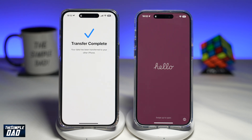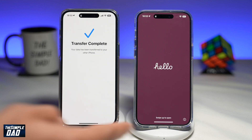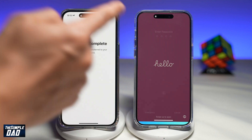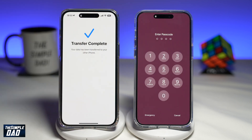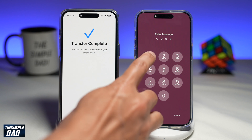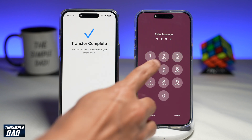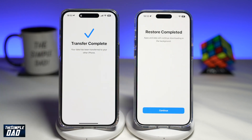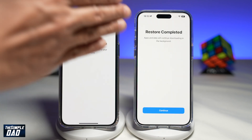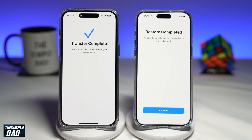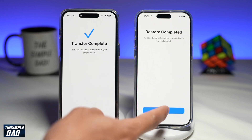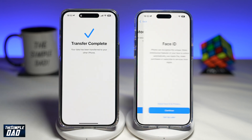Once it has restarted, it'll show you the Hello message again. Go ahead and swipe up. Now enter your passcode, which is the one for your old phone. And now you'll get this message: Restore Has Been Completed. So go ahead and tap on Continue.